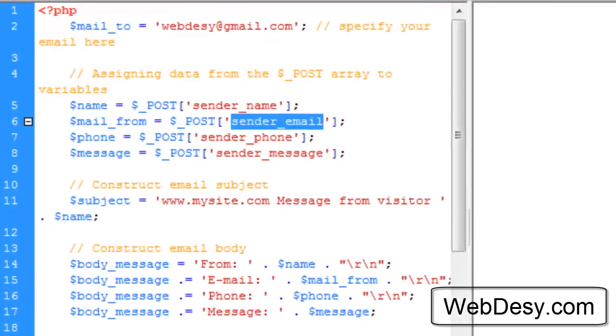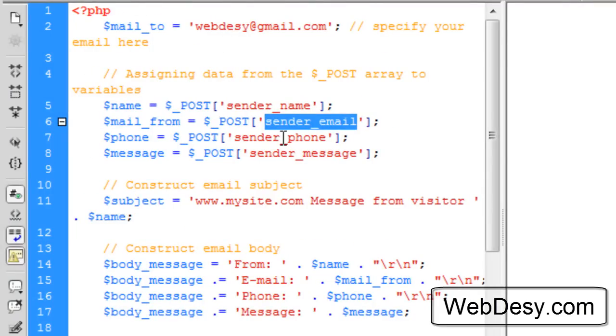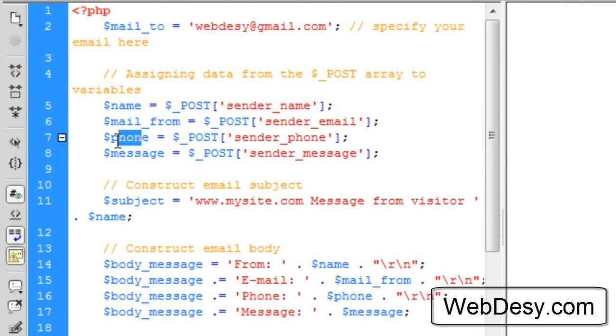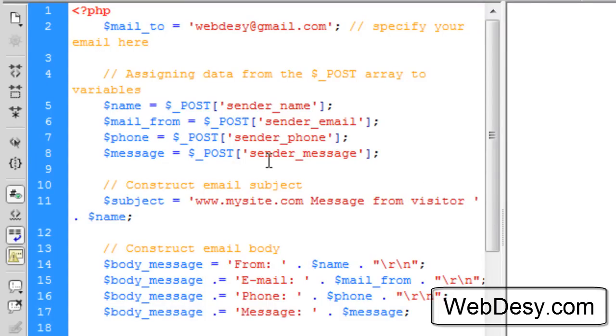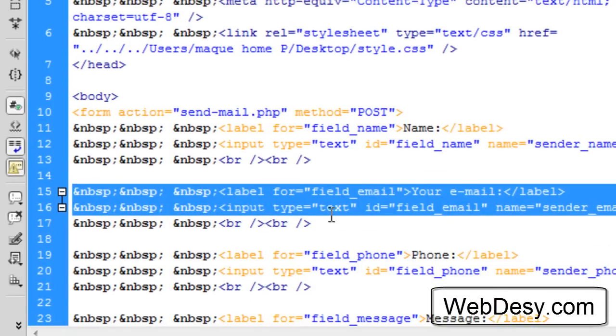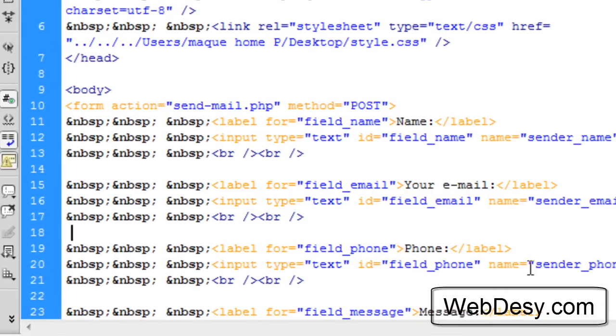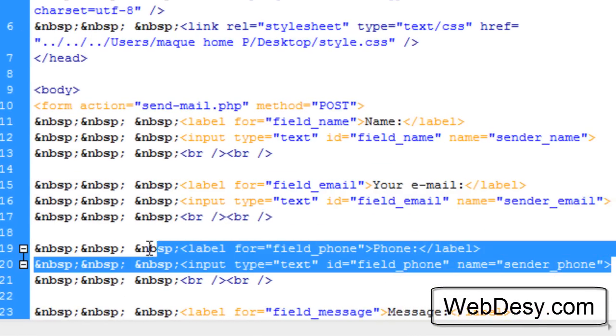The next variable is $phone and it's going to have the value of the sender_phone text field, which is this one.